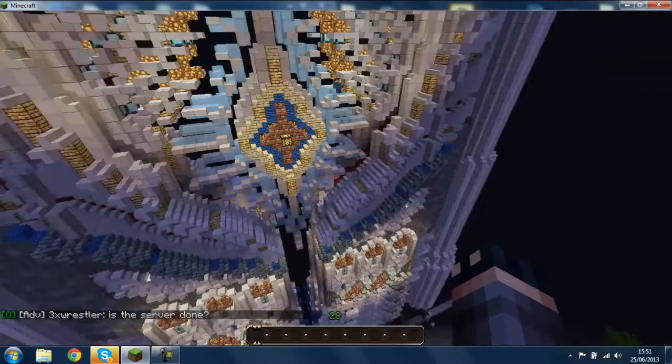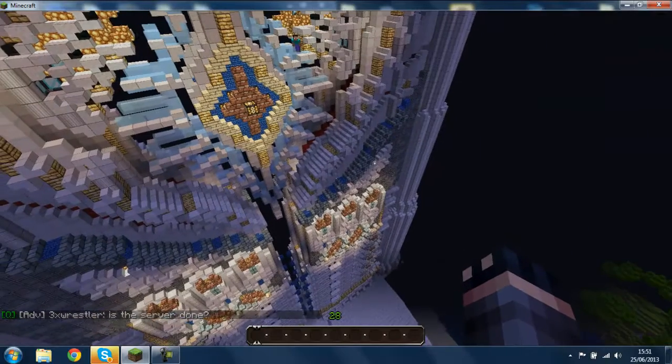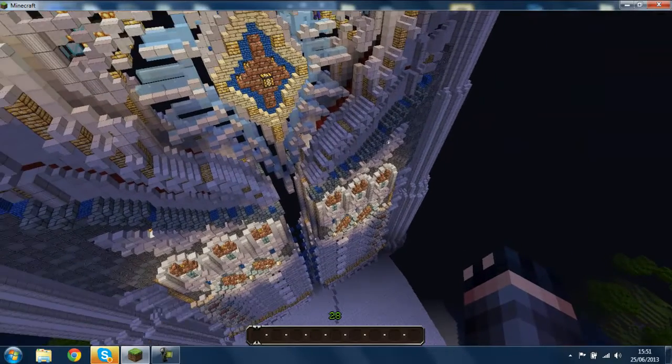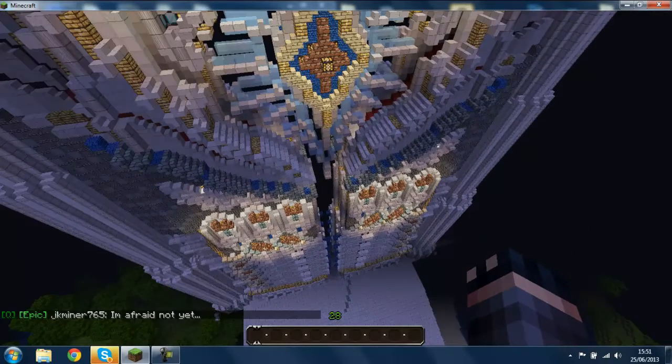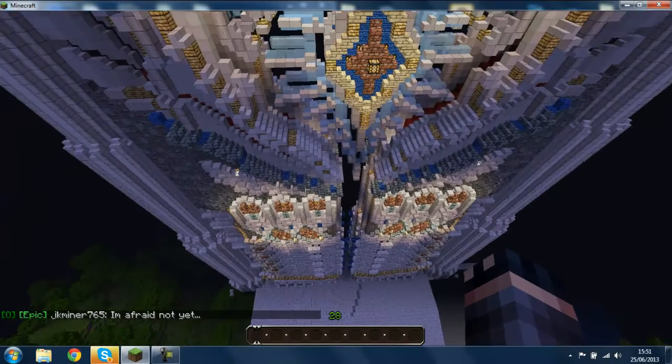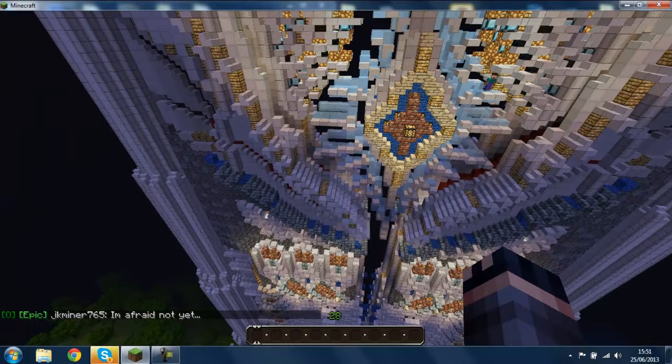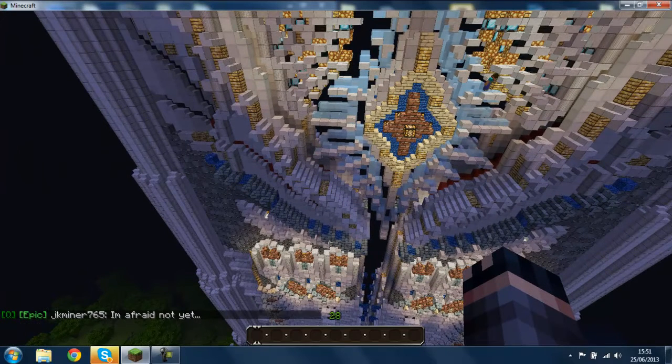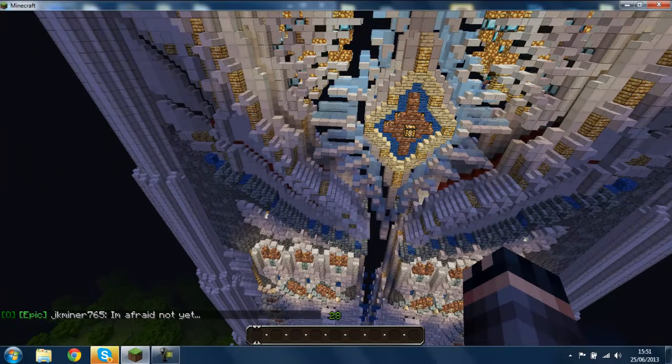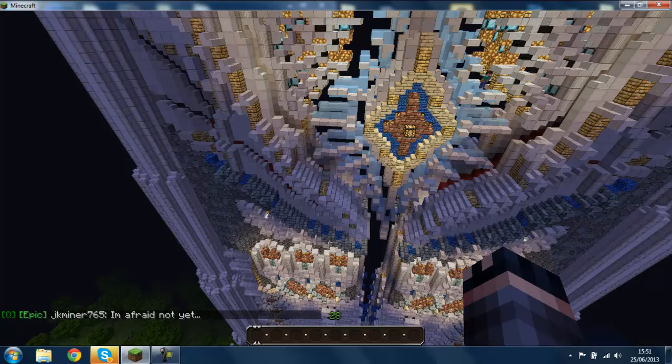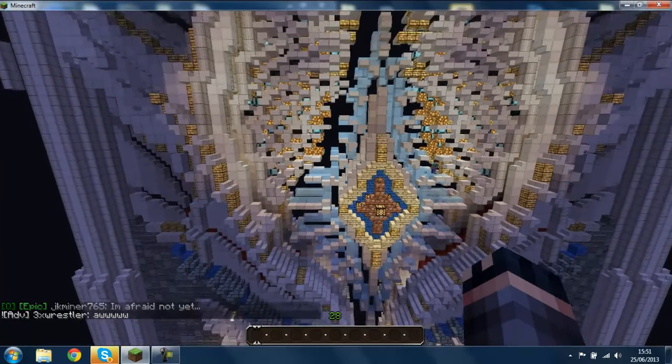His name's Ripe, and he does all these amazing buildings. He has a PMC account, and you can just download them from there. You'll see them down in my other video descriptions.